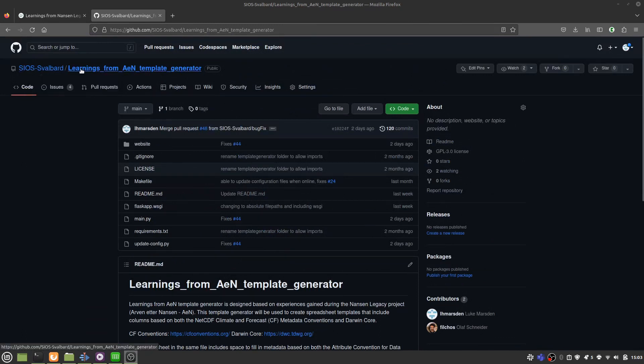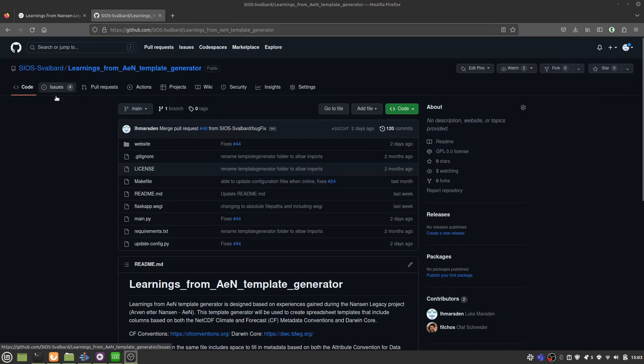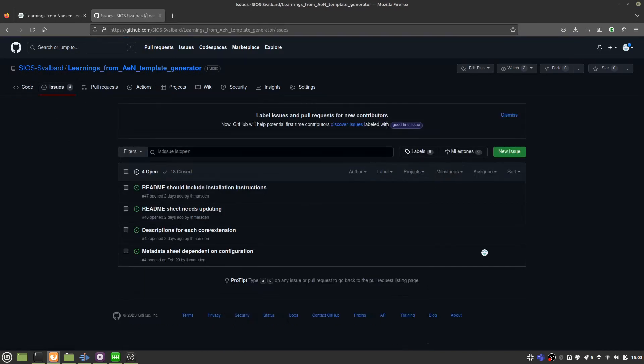And if you encounter any problems with a template generator, or you want to recommend some improvements that can be made, you can raise them as an issue on GitHub.